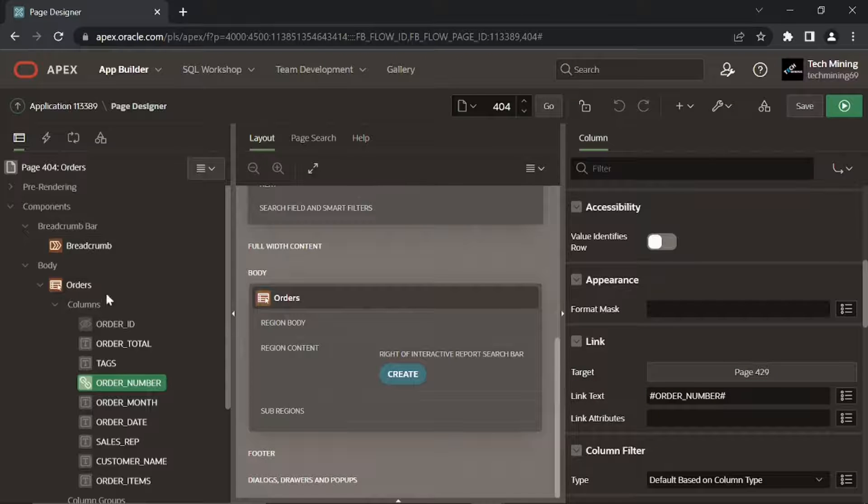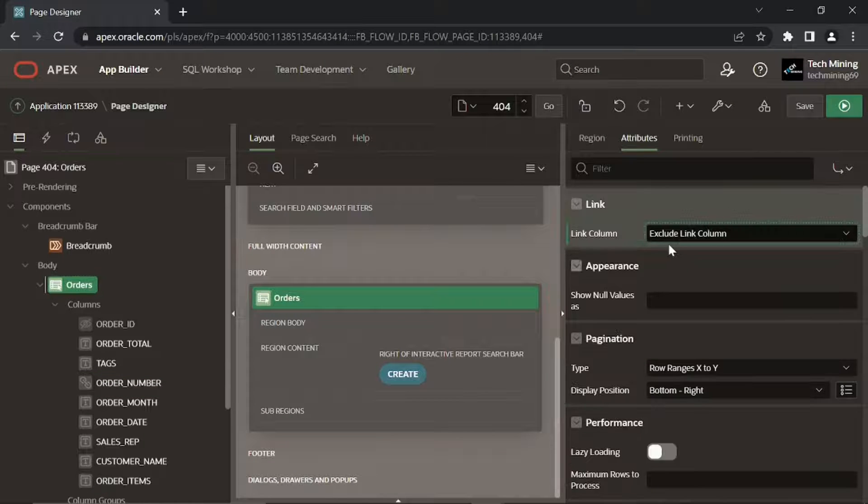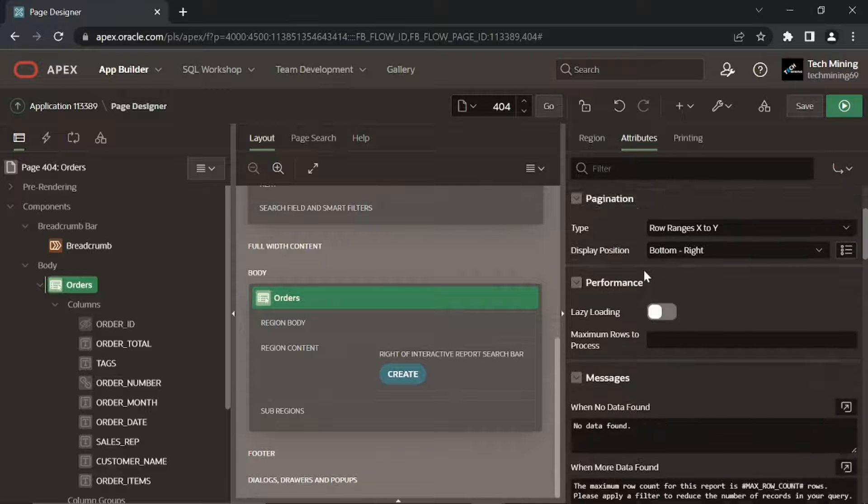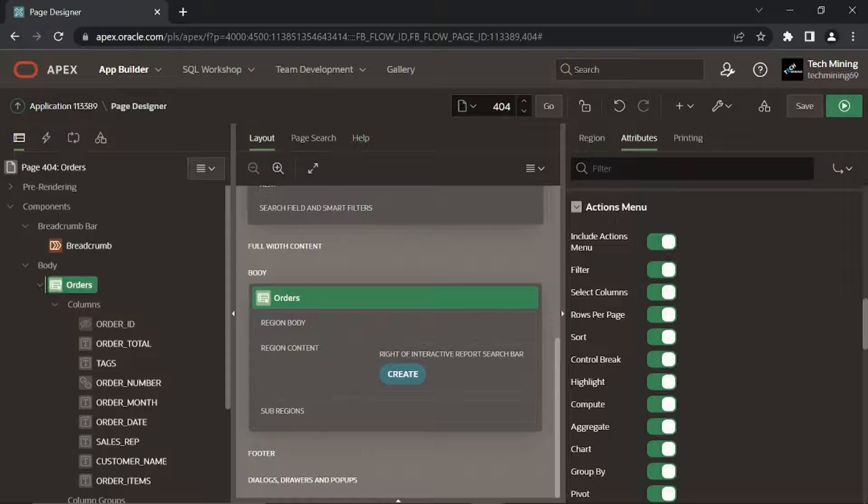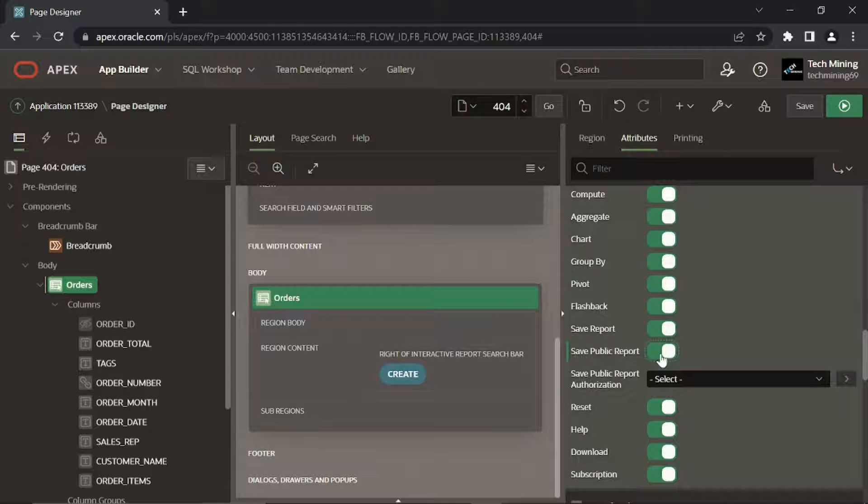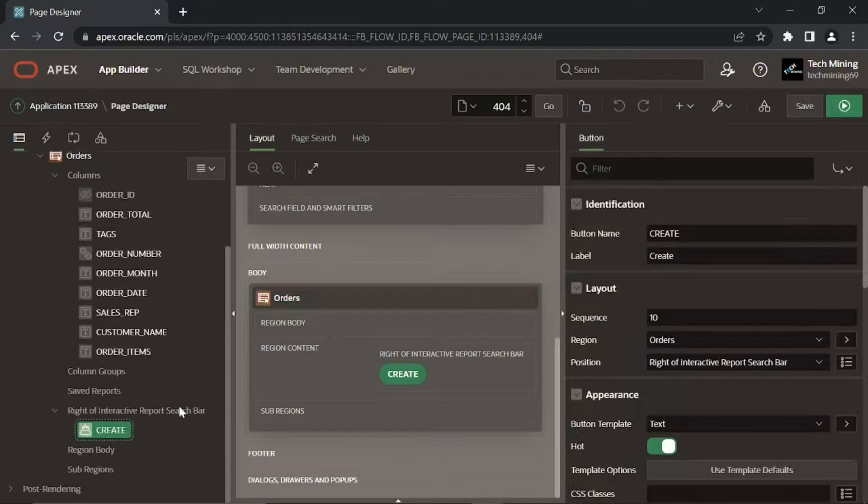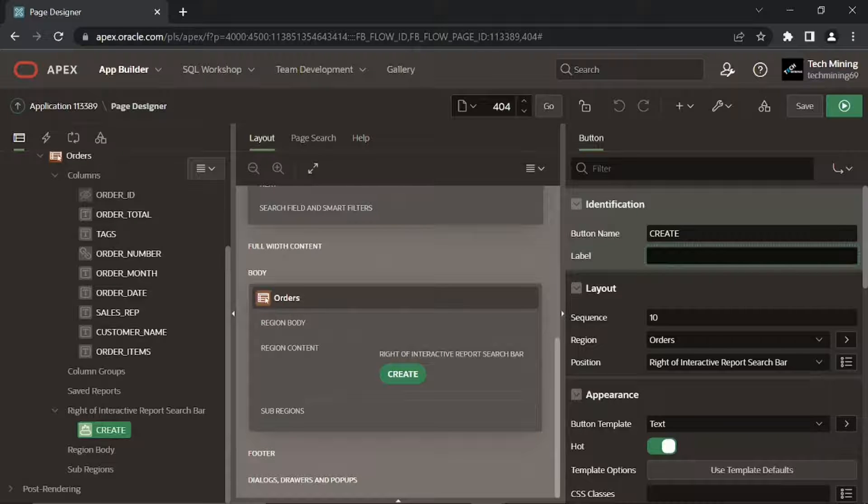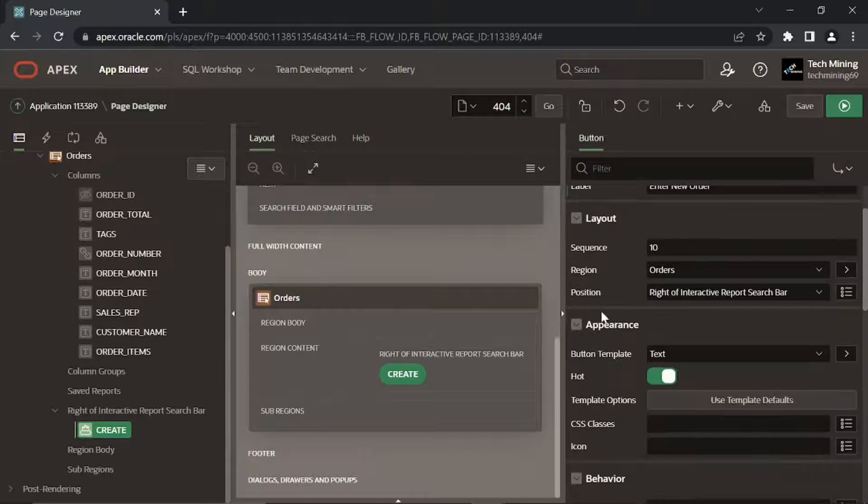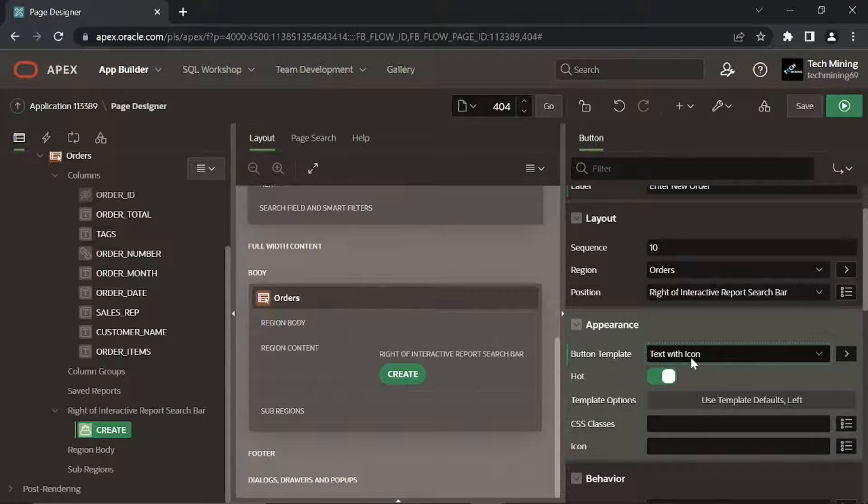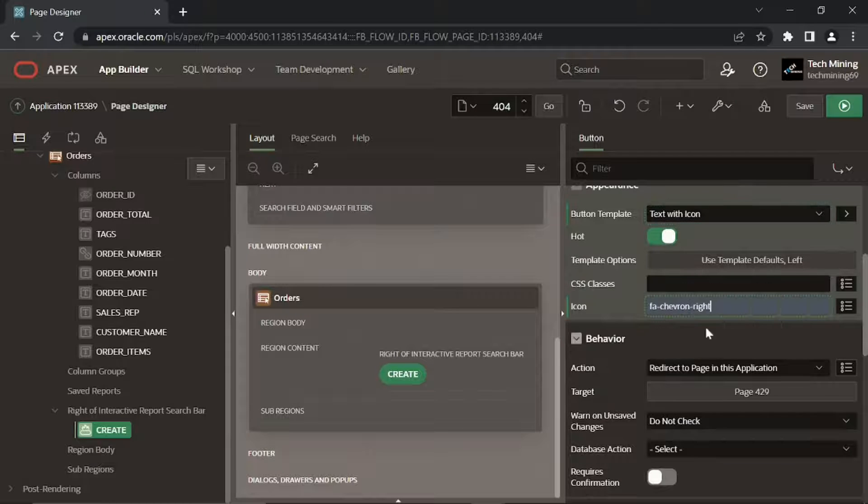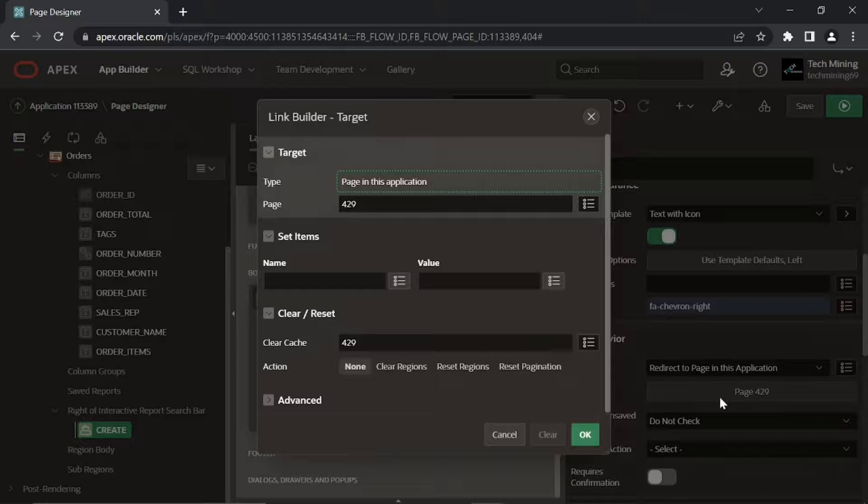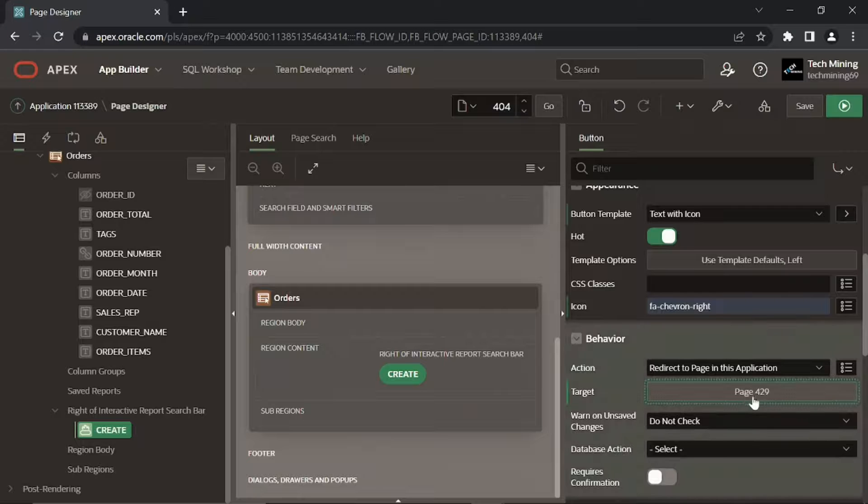Click orders region then attributes tab. Select this value to exclude the link column. Under actions menu turn on save public report option to show it at runtime. Set the following attributes for this create button. Note that previously this button was used to initiate the order wizard by calling page 11. Here we are calling page 429 to directly enter a new order.